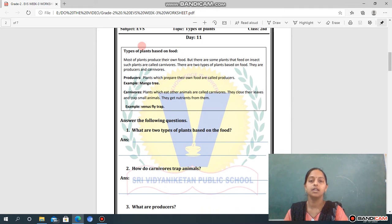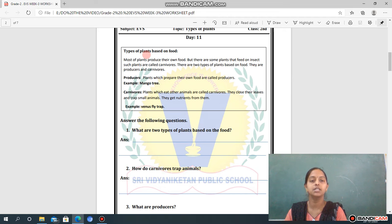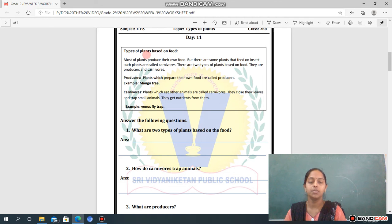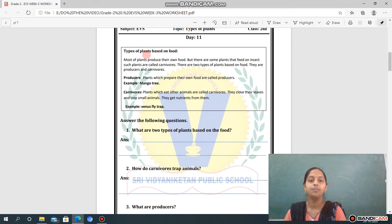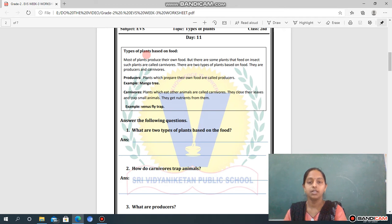Types of Plants Based on Food. Most plants produce their own food, but there are some plants that feed on insects. Such plants are called carnivorous. There are two types of plants based on food: producers and carnivorous. Let's see them one by one.